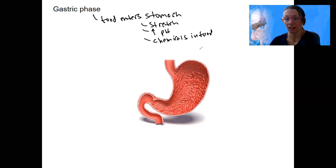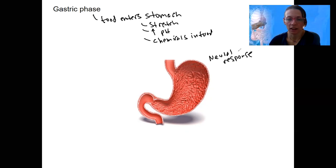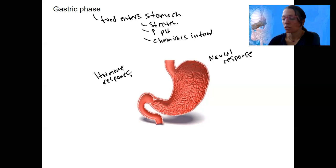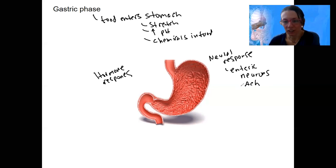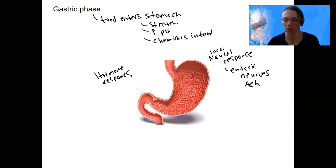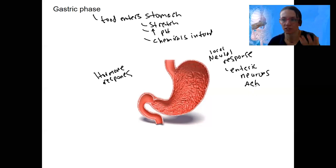These stimuli are going to result in a neural response and a hormonal endocrine response. The neural response is detected by enteric neurons — remember the enteric nervous system? These actually secrete additional acetylcholine. Why additional? Because the vagus nerve is already secreting acetylcholine. So more acetylcholine is stimulated locally here, a local neural response that augments and increases the effects of the vagus nerve from the cephalic phase.